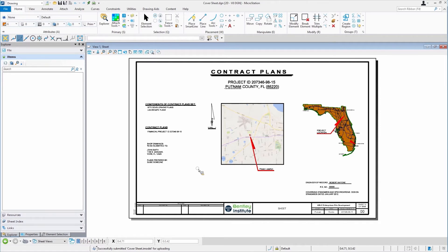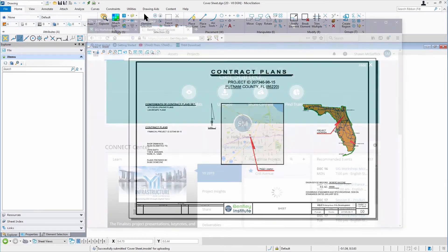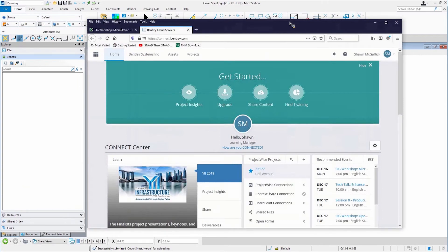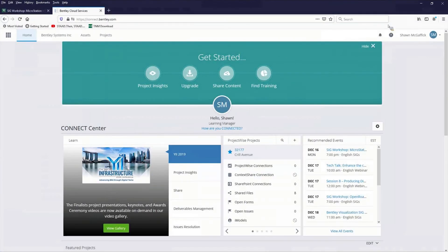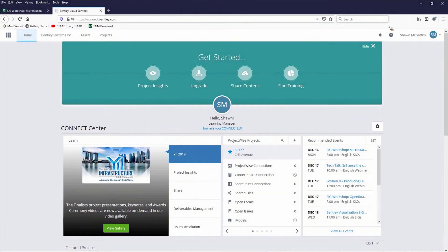If you are a select subscriber and you use Connection Client, one of the things that you're able to do, and it came up on the other screen, is use a connected project, a ProjectWise project. And you might say, well, geez, I don't want to have to pay for all this.